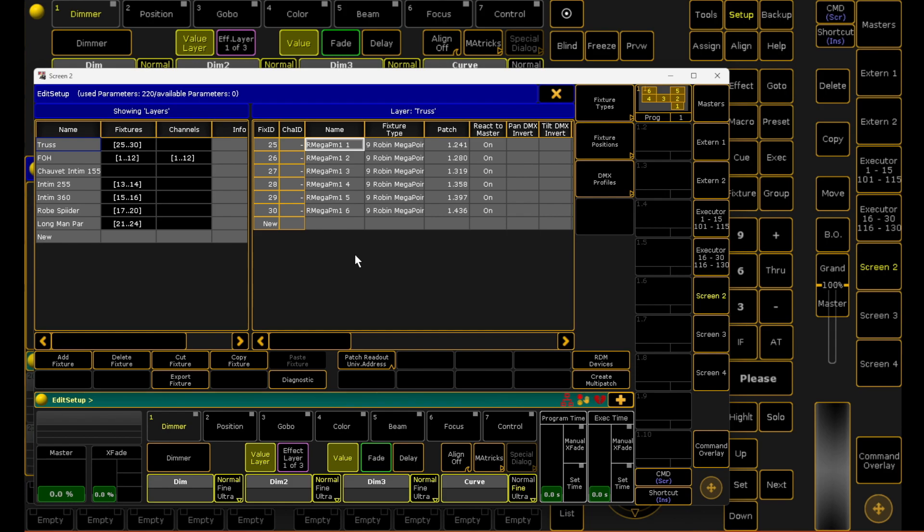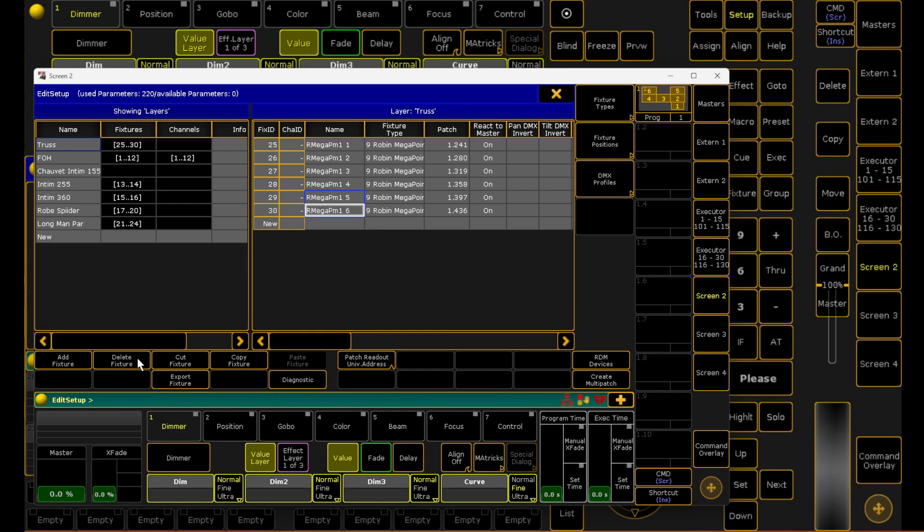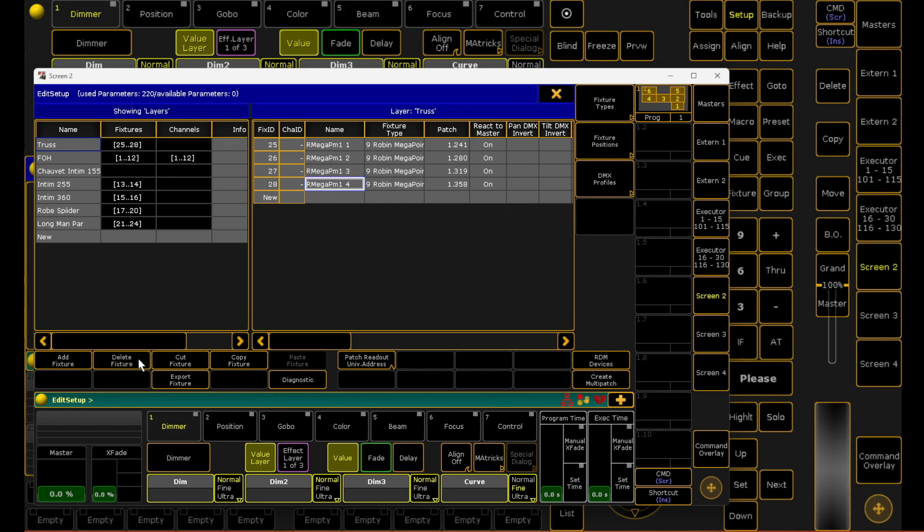Now I'm going to teach you exactly how to delete fixtures. In the bottom left hand corner you'll find a button called delete fixture. Basically you select the fixtures you want to delete - I'm going to say four and five of my mega points - and I'm going to select delete fixtures. Just like that they're gone. Just be careful when you're inside here and don't delete things you've already made by accident.